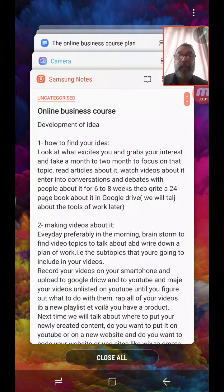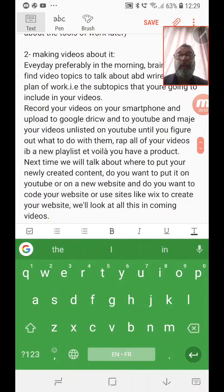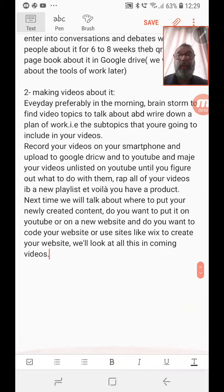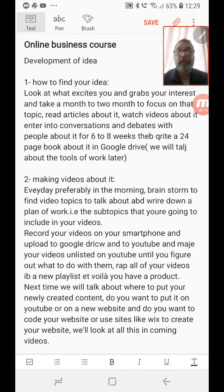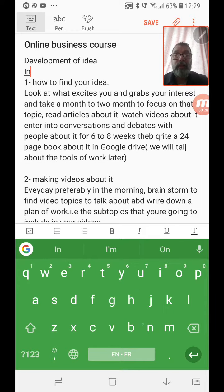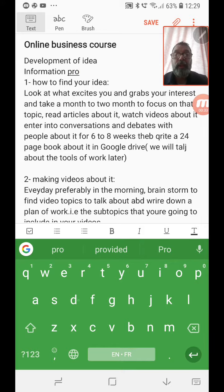Hello and welcome to lesson 3 in the online business course. We're going to be talking today about development of an idea. In order to have an online business — an information online business — you want to sell information. We're not going to be talking about selling products; that's going to be for next time. So it's going to be about information products.